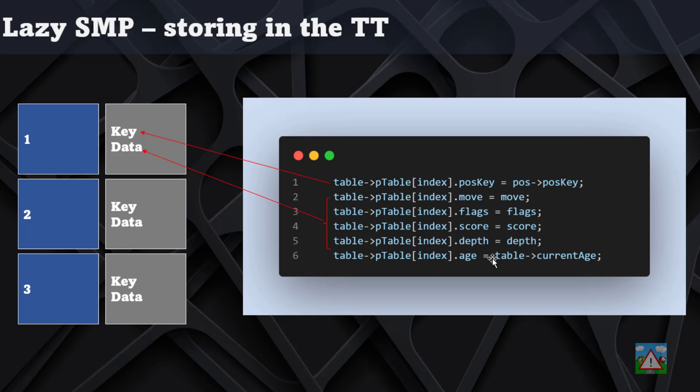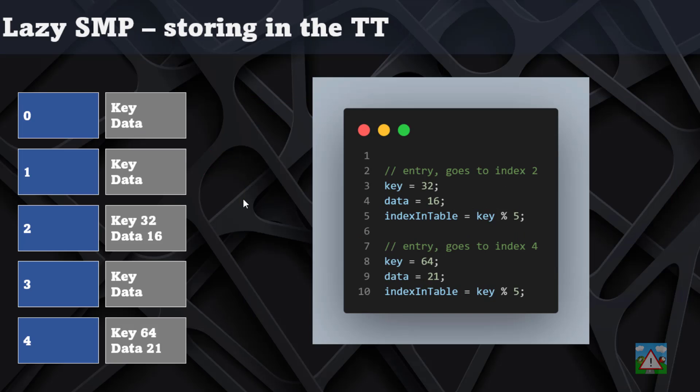We're also going to store the age, but shortly in the code we're going to be referring to something called data, and that's going to be referring to the move, the flags, the score, and the depth.